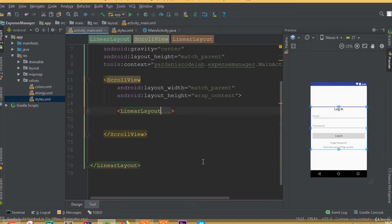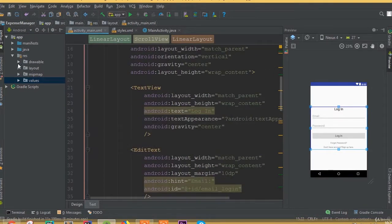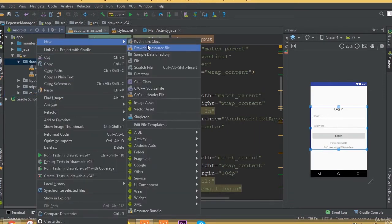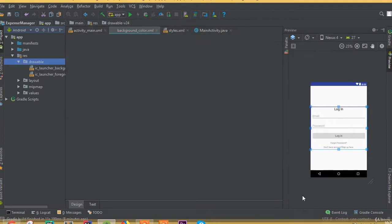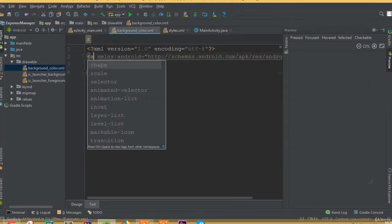Welcome back. In this part we will design our login layout. We will add a background color and custom design for our input field and button. To do this, we need to create a drawable resource file where we can do our custom design. Create a drawable resource file and call it background color, then change the selector to shape.